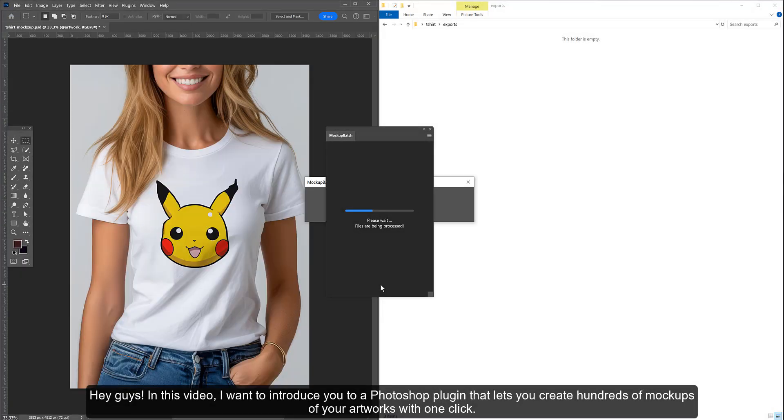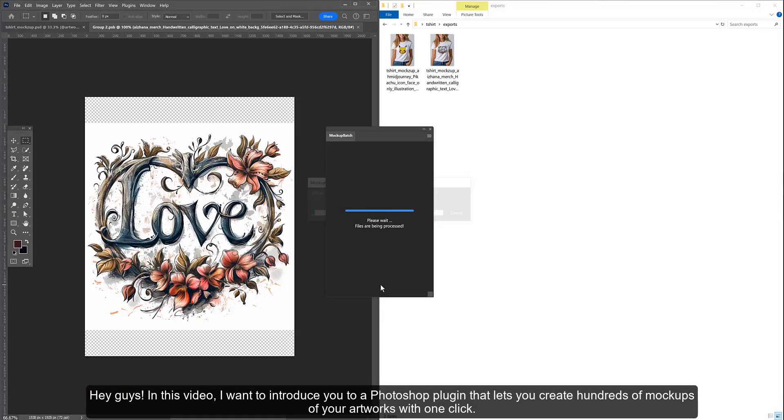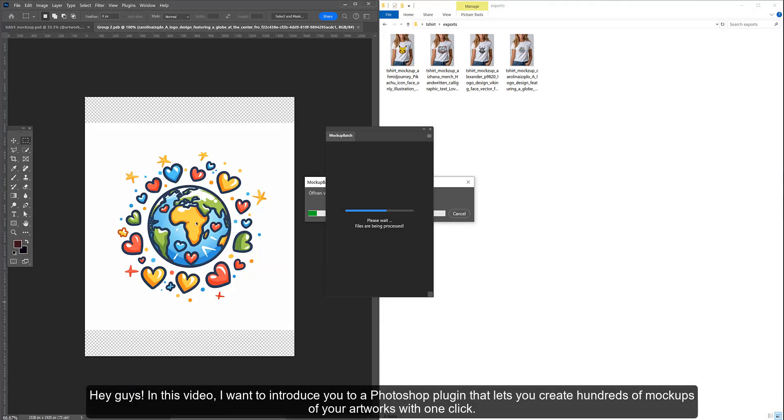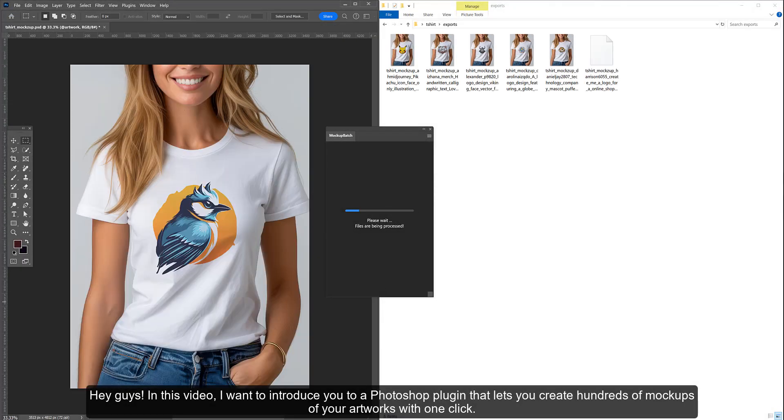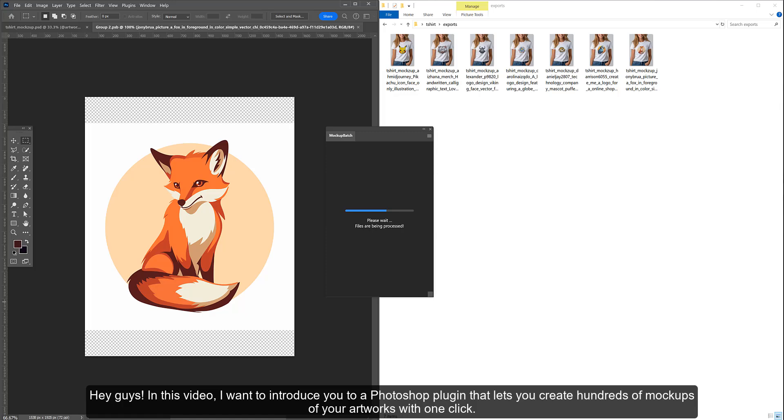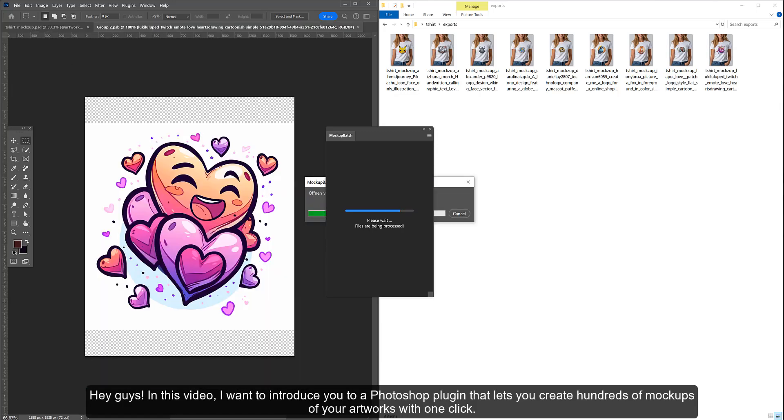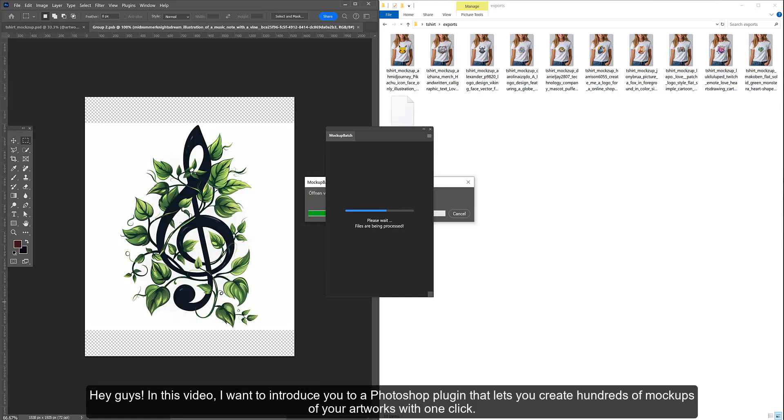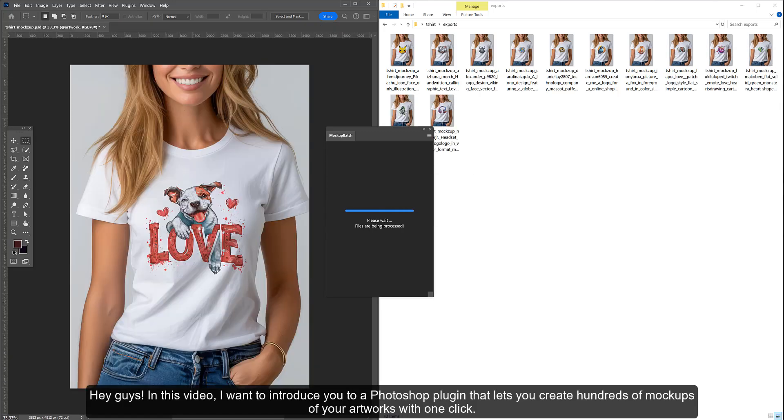Hey guys! In this video, I want to introduce you to a Photoshop plugin that lets you create hundreds of mockups of your artworks with one click.